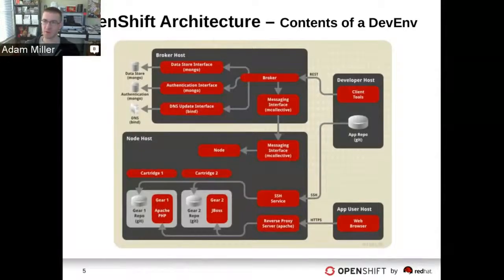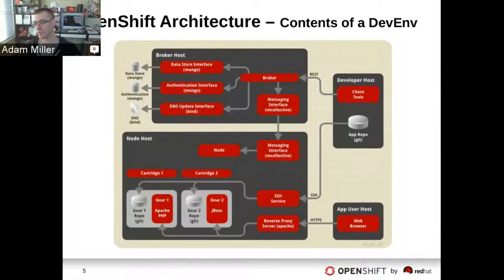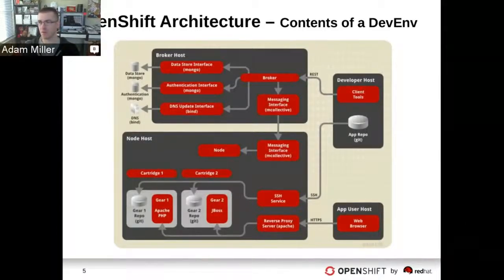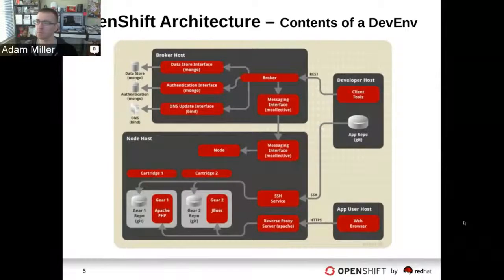As that application is being created, the broker also goes through and stores metadata in the Mongo database and sets up your DNS entry. All of these different pieces running together on one machine is the DevEnv, and the use case is having a fully functional OpenShift environment on a single host that you can use as a point to start development on top of if you want to hack on OpenShift the platform itself, or for developing cartridges and things of that nature.